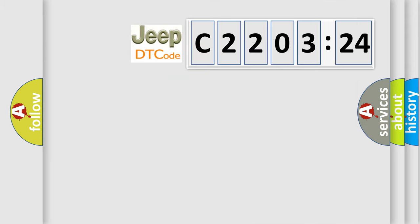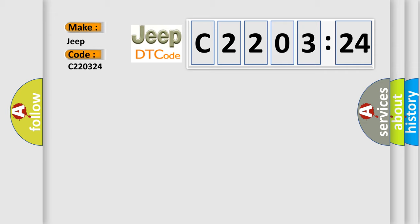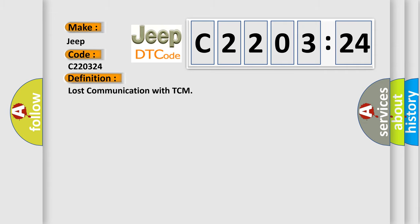So, what does the diagnostic trouble code C220324 interpret specifically for Jeep car manufacturers? The basic definition is Lost communication with TCM. And now this is a short description of this DTC code.